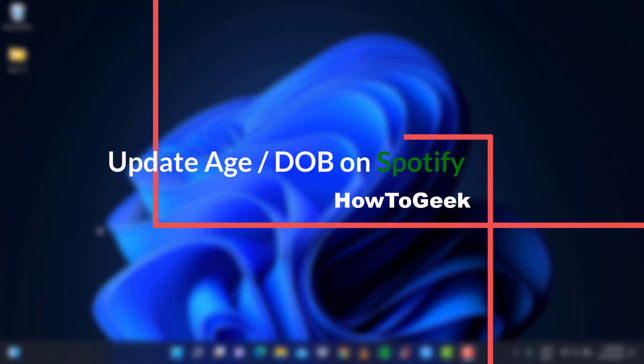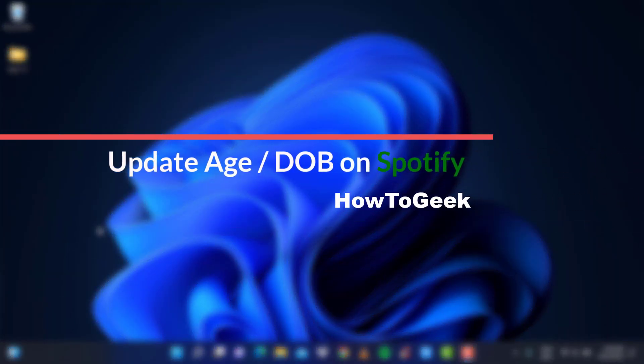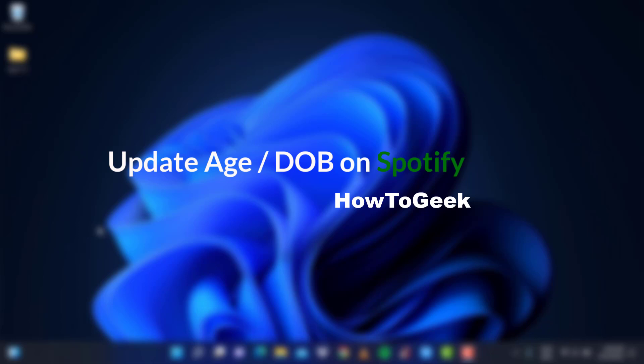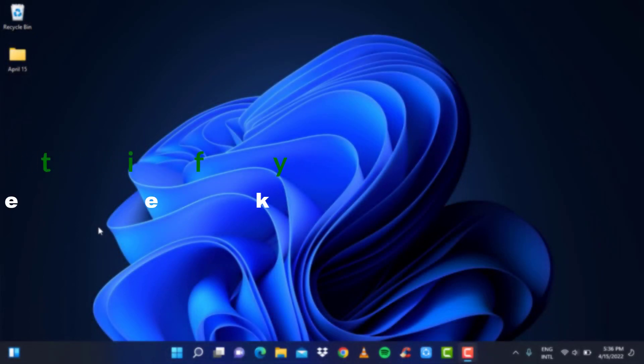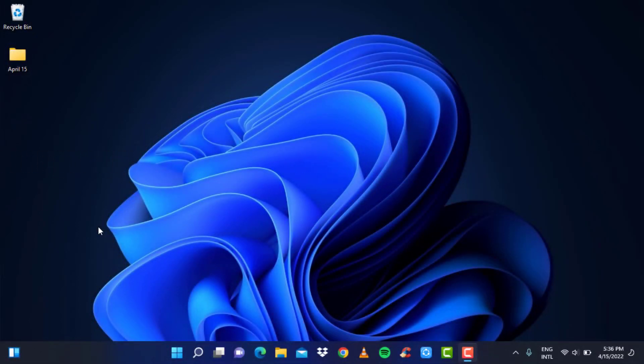Hi everyone, welcome back to our channel. I am Bemul from HowToGeek and in today's tutorial video, I am going to show you how you can change your age on your Spotify account.